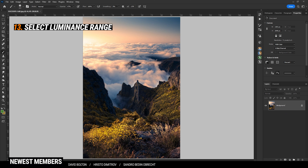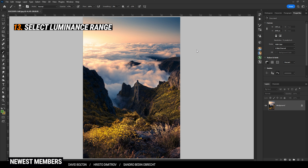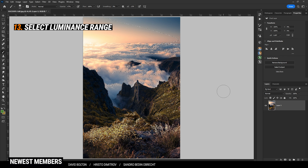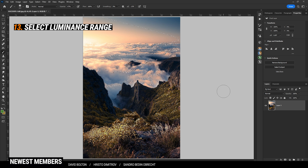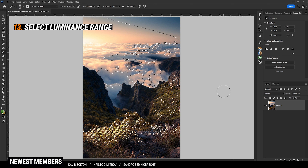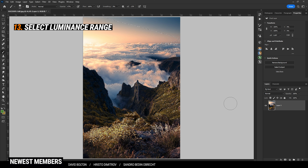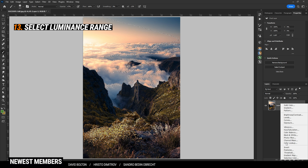A very handy shortcut to quickly select specific luminance ranges is Ctrl+Alt and numbers 2 to 7. So let's say I want to select the brighter parts — I'm going to hold down Ctrl+Alt and push the 2 key. This will select the brighter areas of the image, and I can use that selection to dodge or burn things, or simply add stronger color tones with an adjustment layer.